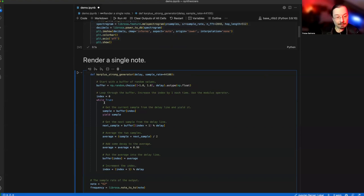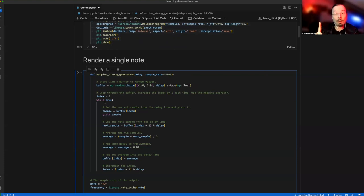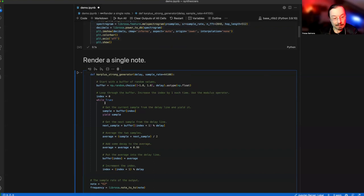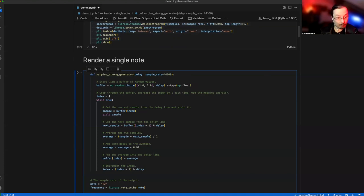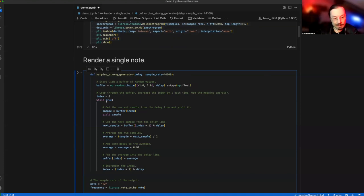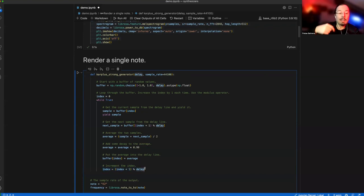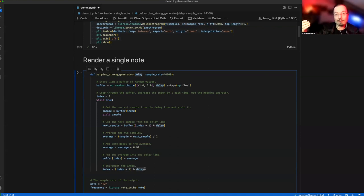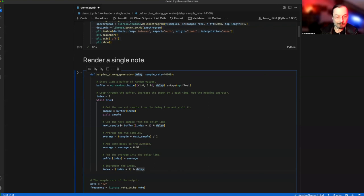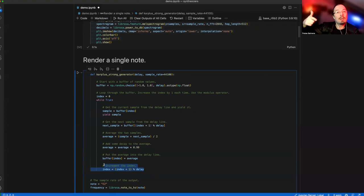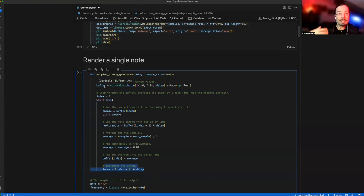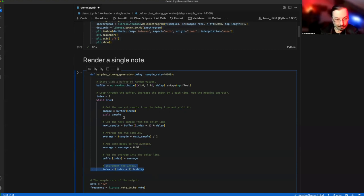Here comes the algorithm. There's going to be an index, which is the position in the buffer, and we're going to loop. First, we grab a sample at position index out of the buffer, then return it. The index gets increased by one. If it's bigger than the length of the buffer, it goes back to zero.